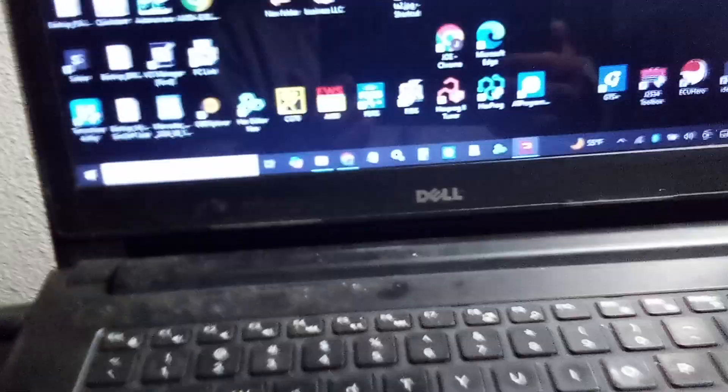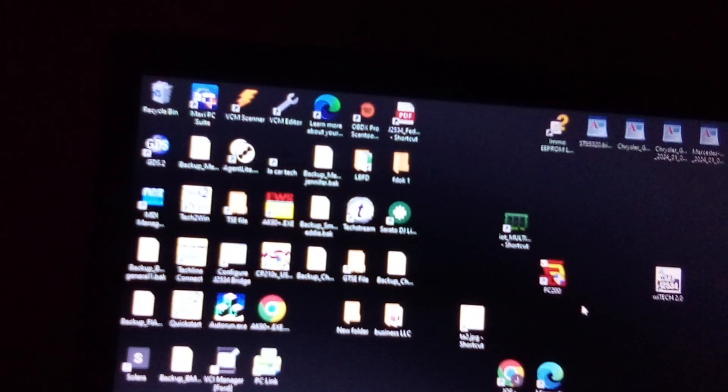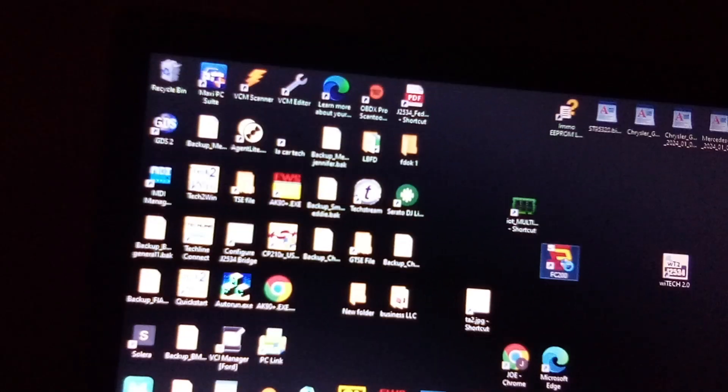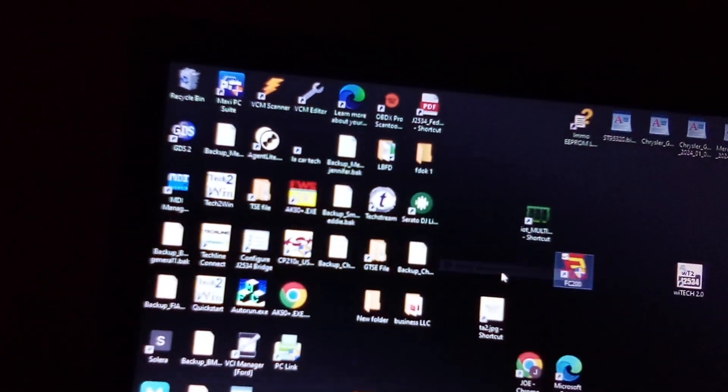All right, so we have the device hooked up via USB to USB on the laptop, and we'll be continuing to launch the program to make sure it's successfully installed.